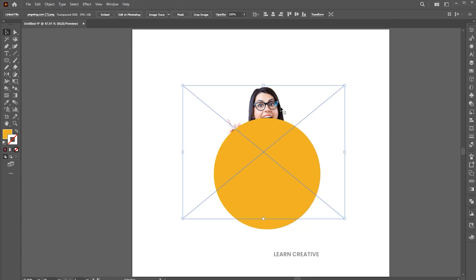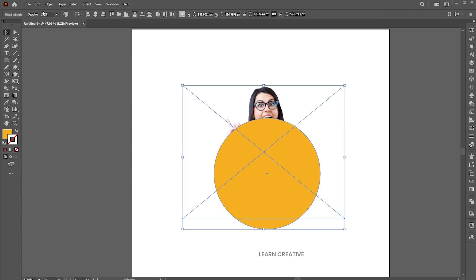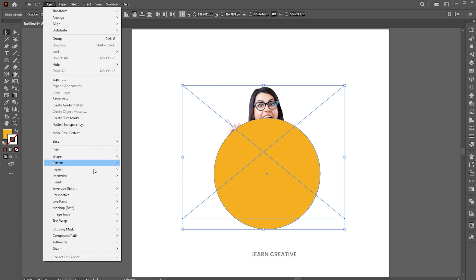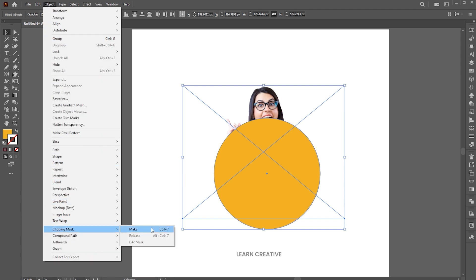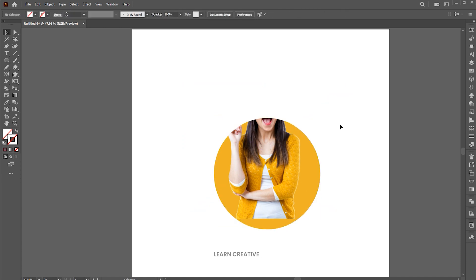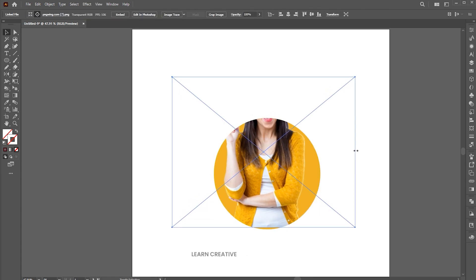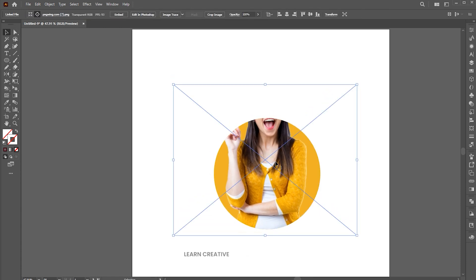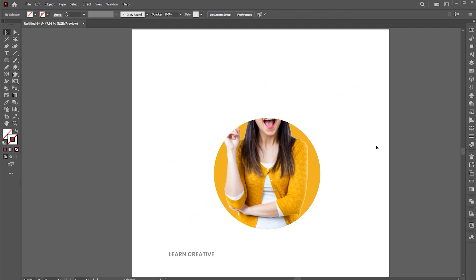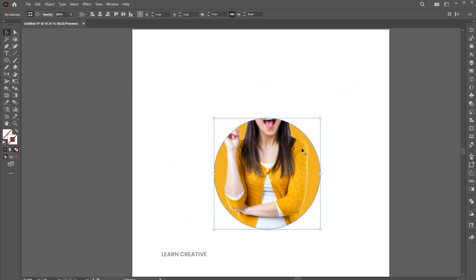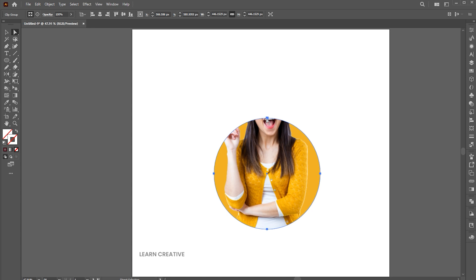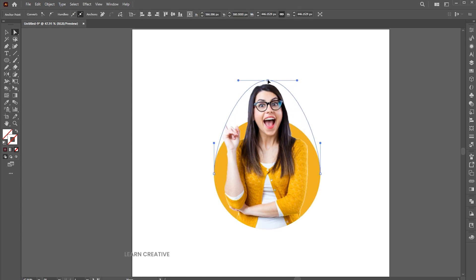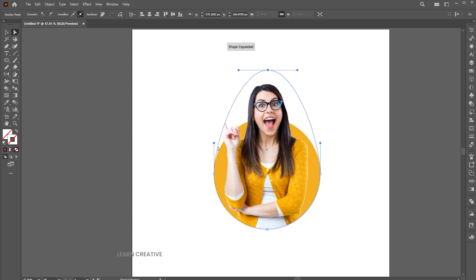Select the image and top circle, go to the object menu, clipping mask and make, or press Ctrl plus 7. Go to the direct selection tool, select and adjust the image. Select the top anchor point using the direct selection tool and drag it up to show the top part of the image.